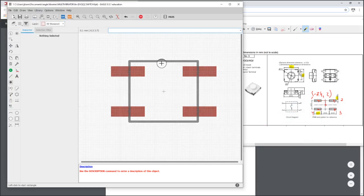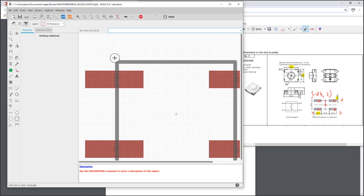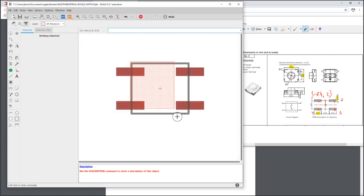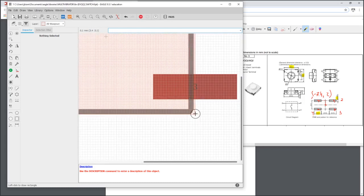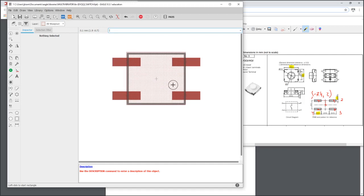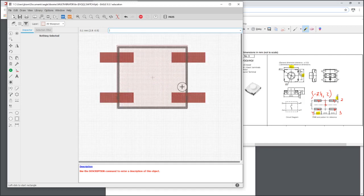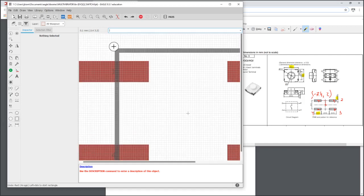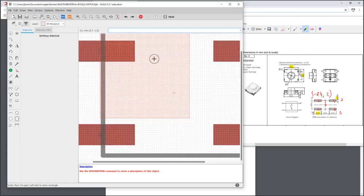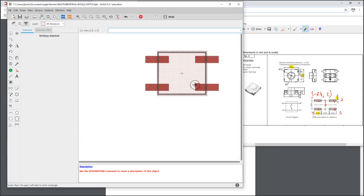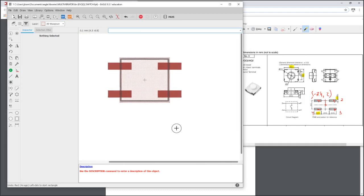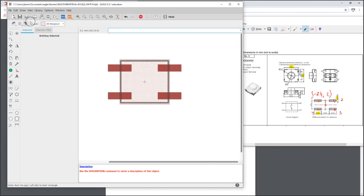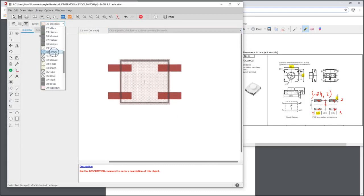I'm going to put the keepout here. I changed the units just to give me a little more resolution. Again, this will never make it to the final PCB, this is just for us as we lay out our parts on a PCB to warn us if we have something in an area it shouldn't be.